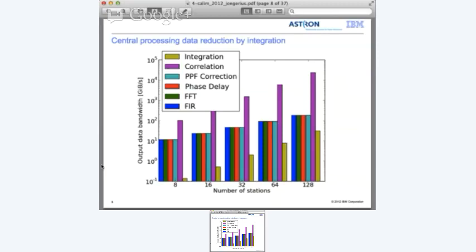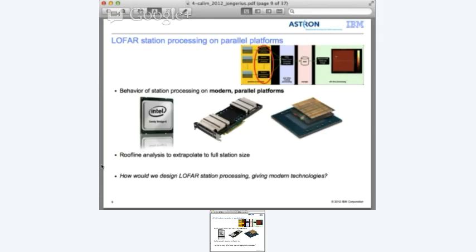There will be some number of stations where the integration actually isn't a data reduction anymore, and we end up with more data than we put into the correlator. Now let's talk about the second part of this presentation. I've taken a closer look at the station processing - the first bit of the LOFAR digital signal pipeline - and implemented the station processing on several modern parallel platforms.